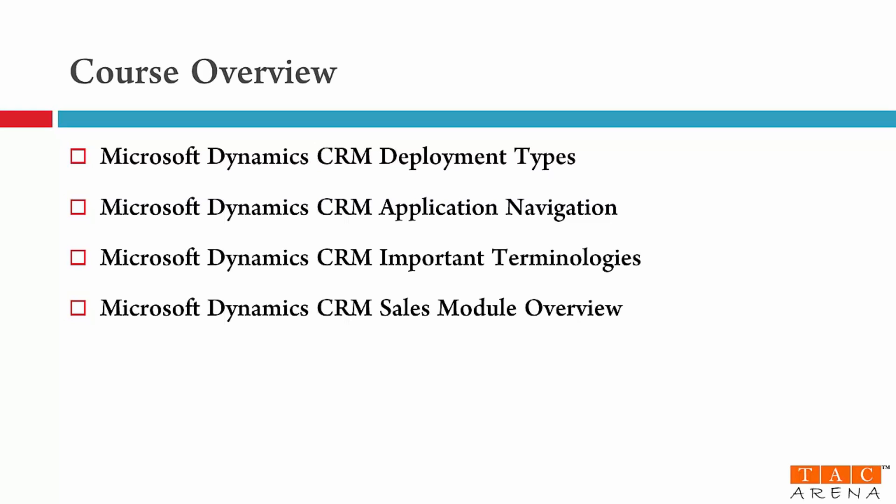Now there are three functional modules of Dynamics CRM. These modules include various processes and functions that are very useful for business productivity. So in module number four sales module, I will explain you the sales process, the process flow, and we'll also walk you through some important features of the sales module.